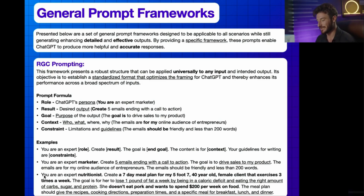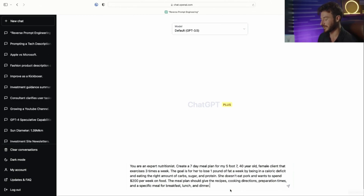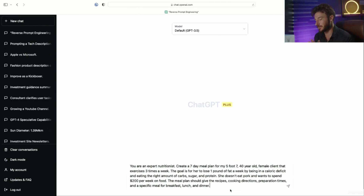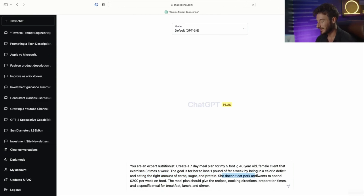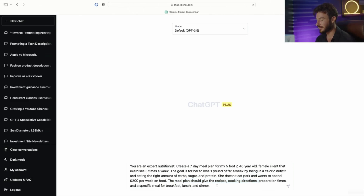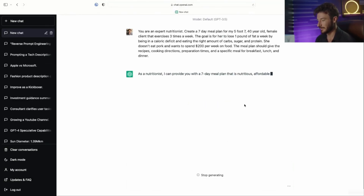You are an expert nutritionist — we've established ChatGPT's persona. And I want you to create a seven-day meal plan for my five-foot-seven, 40-year-old female client that exercises three times a week. The goal is for her to lose one pound of fat per week by being in a caloric deficit and eating the right amount of carbs, sugar, and protein. She doesn't eat pork and she wants to spend $200 per week on food. The meal plan should give the recipes, cooking directions, prep time, and specific meals for breakfast, lunch, and dinner. So let's put that in.